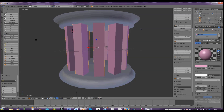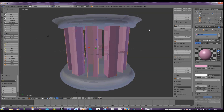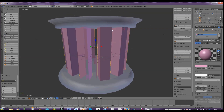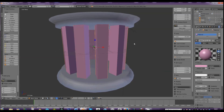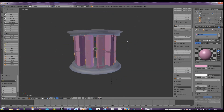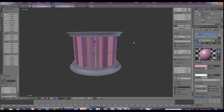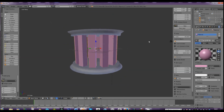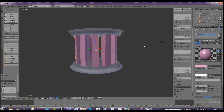I want to show you how to use the array modifier. It's a tool which takes a lot of the work out of repetitive objects, and it's how to make this kind of very simple structure. Let's fire up a new instance of Blender.